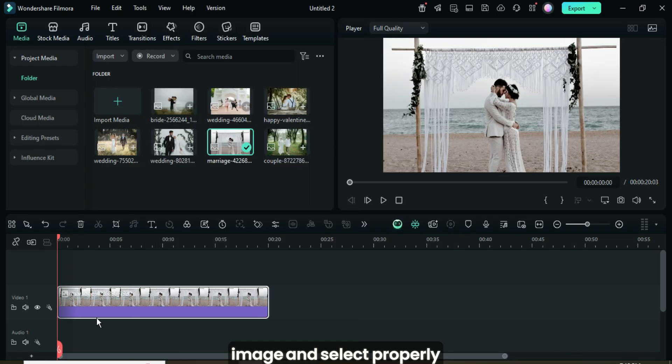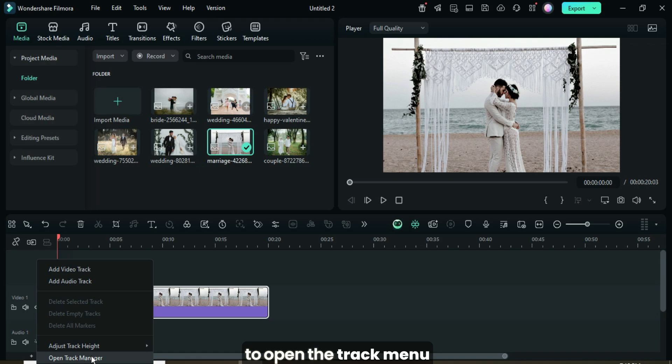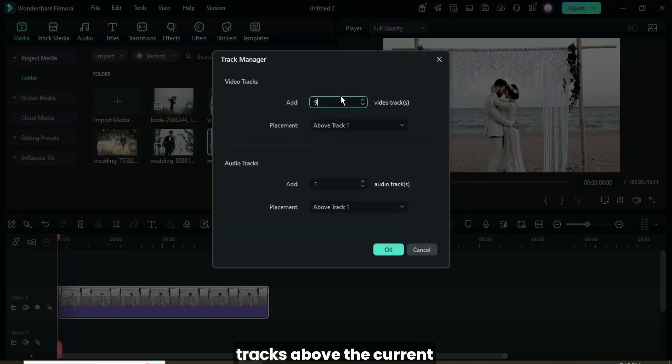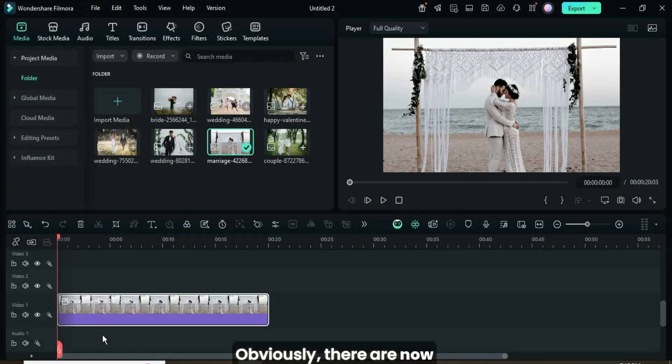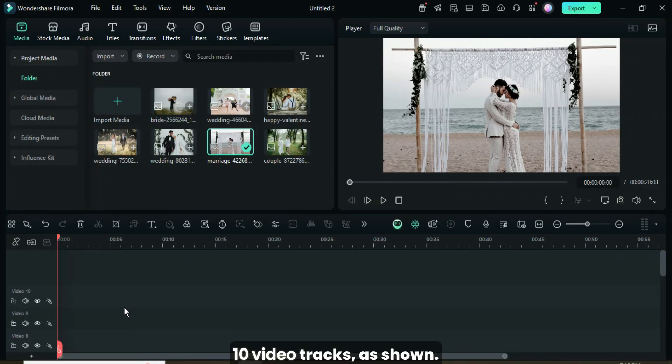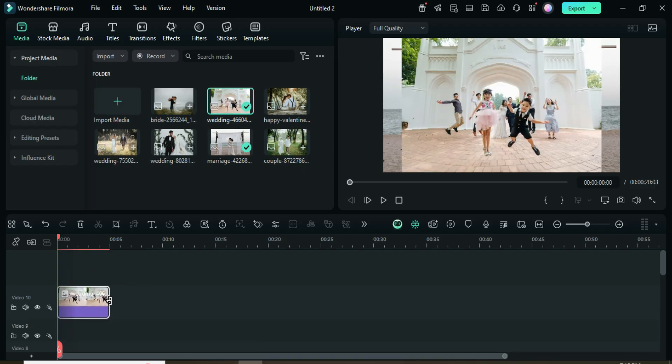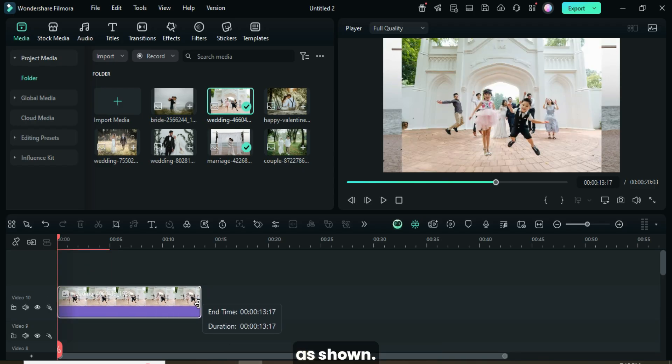After that, right-click on the left side of the timeline to open the Track Manager and add 9 more video tracks above the current one. Obviously, there are now 10 video tracks as shown. I dragged a picture onto the 10th track and extended it to 14 seconds as shown.